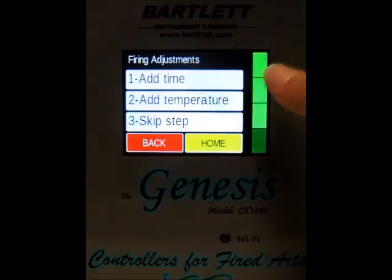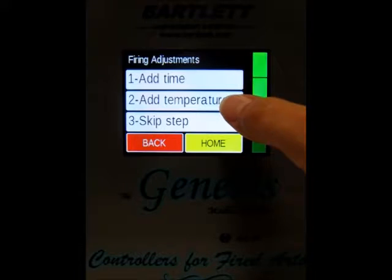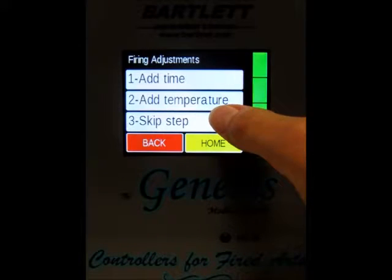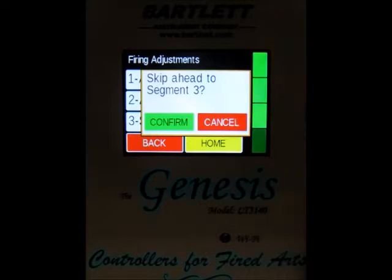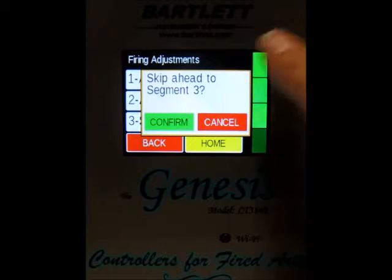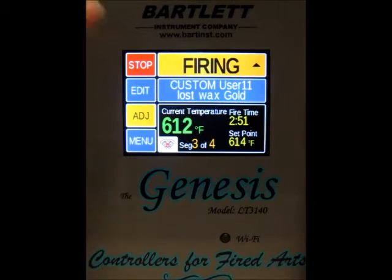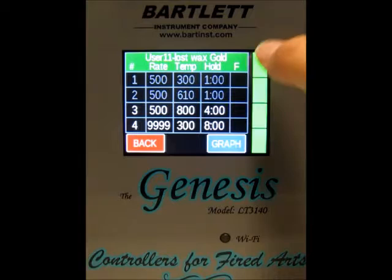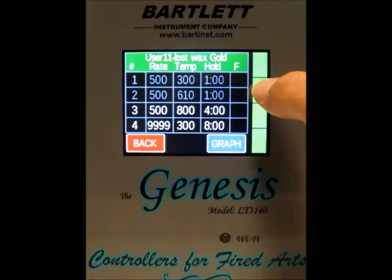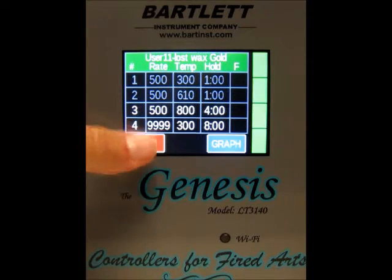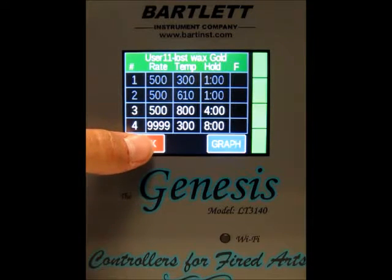Another thing with the adjustment button — you can press skip step, and that will skip you on to the next segment. Press skip step and it asks you to confirm: skip to segment 3. Click confirm, and now we've skipped to segment 3. Segment 2 has been grayed out because we've skipped ahead, and segment 3 is now shown in white because that's where we're currently at.